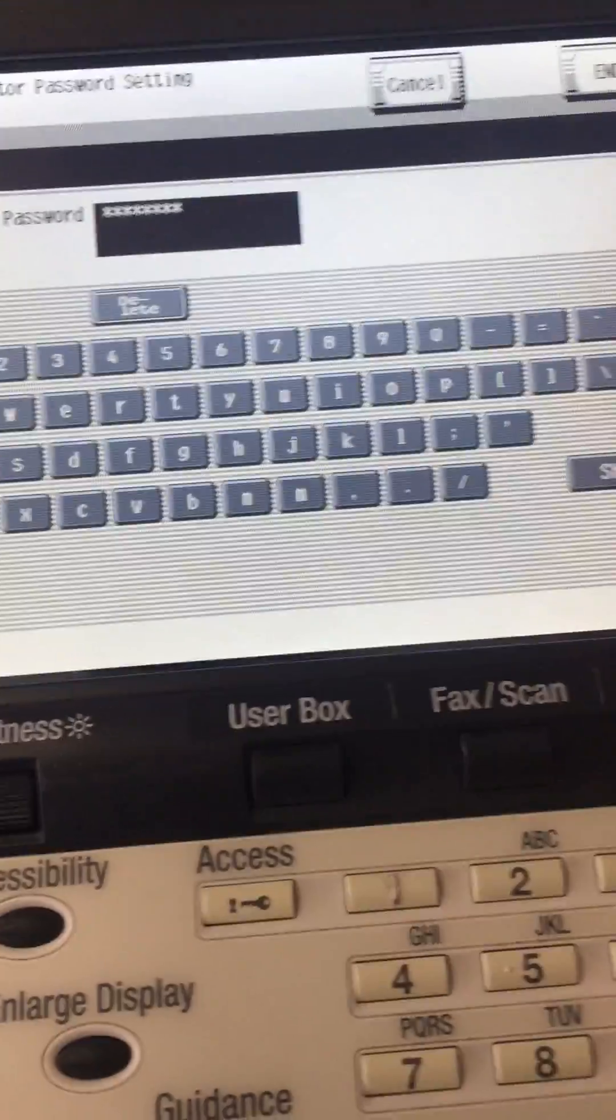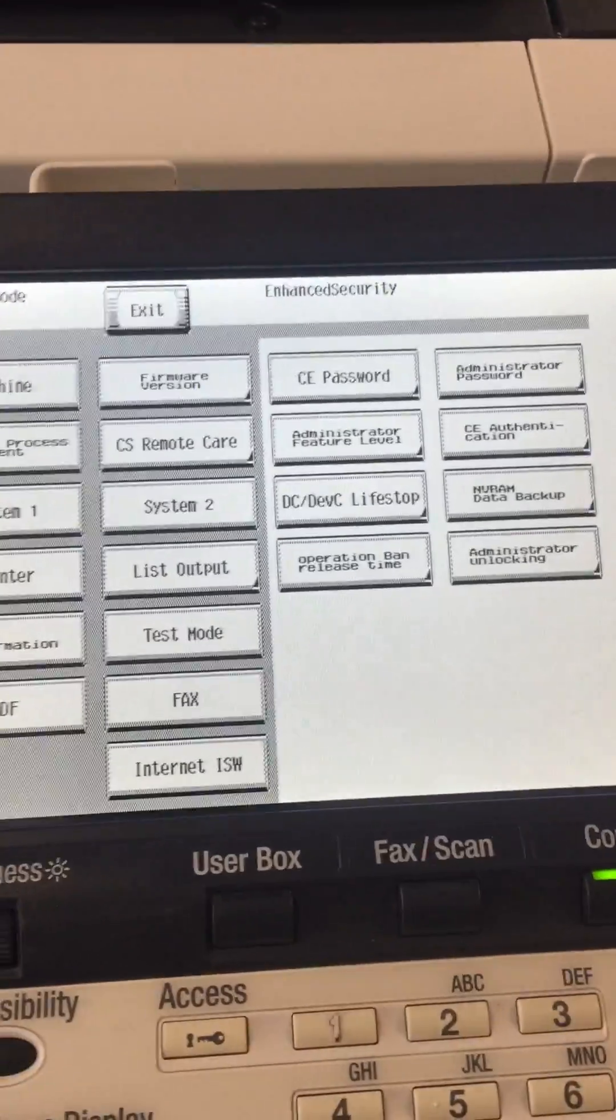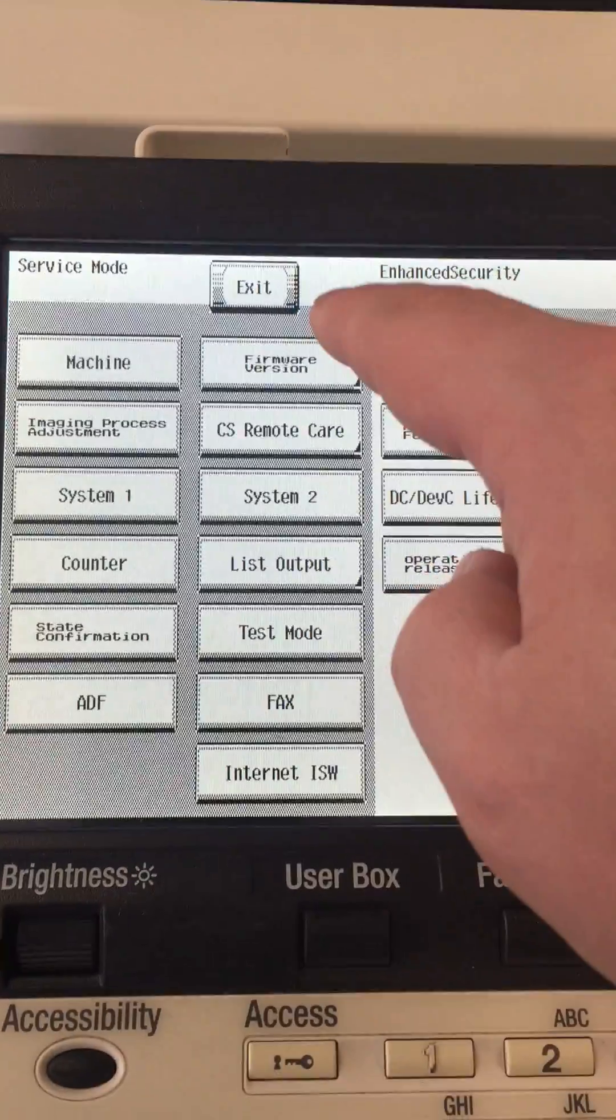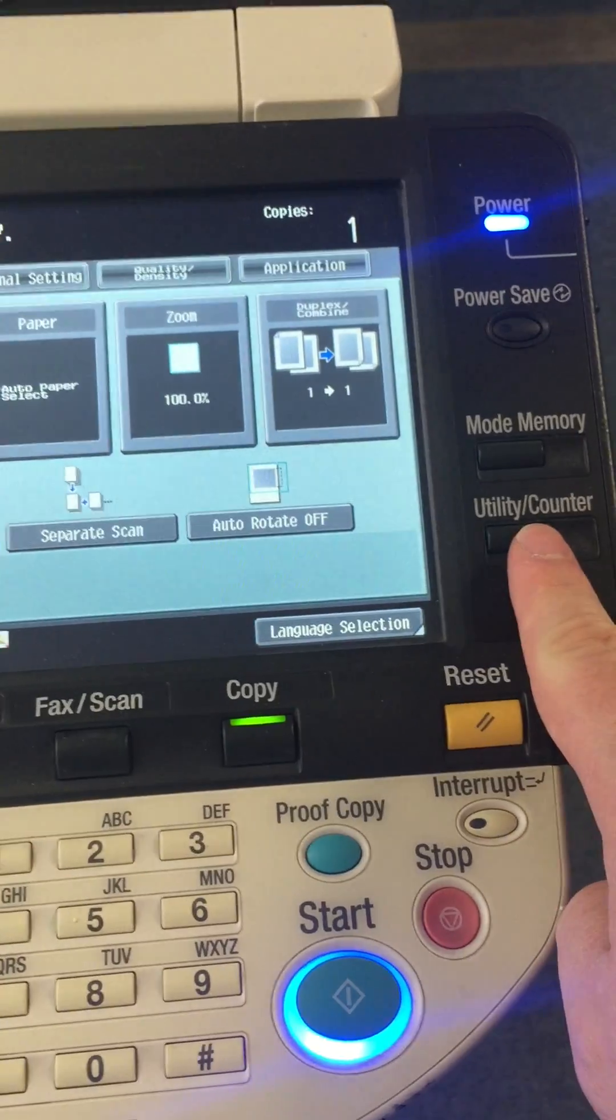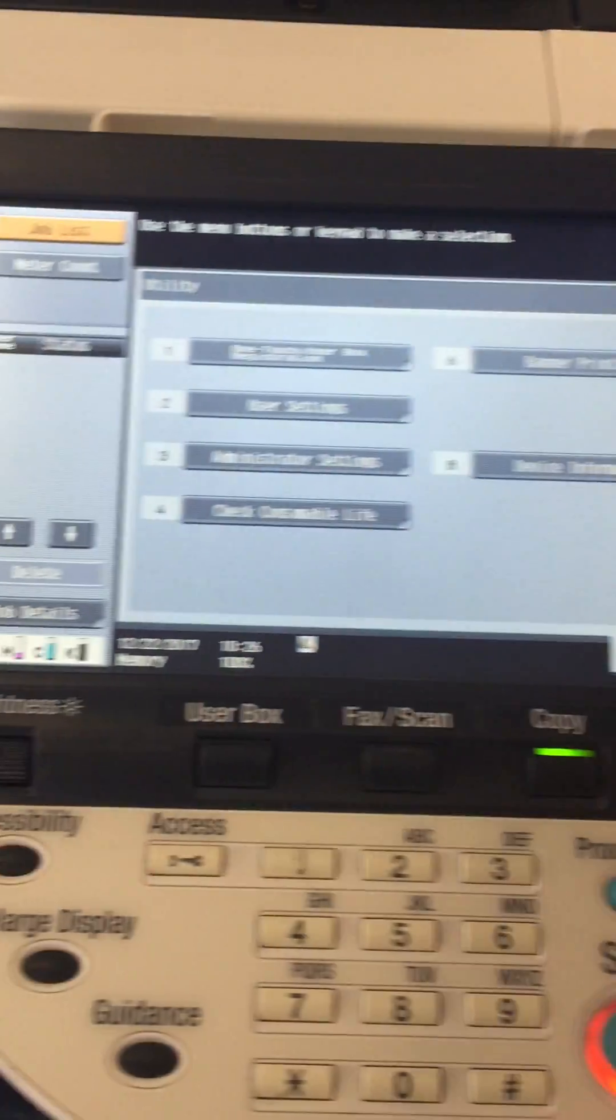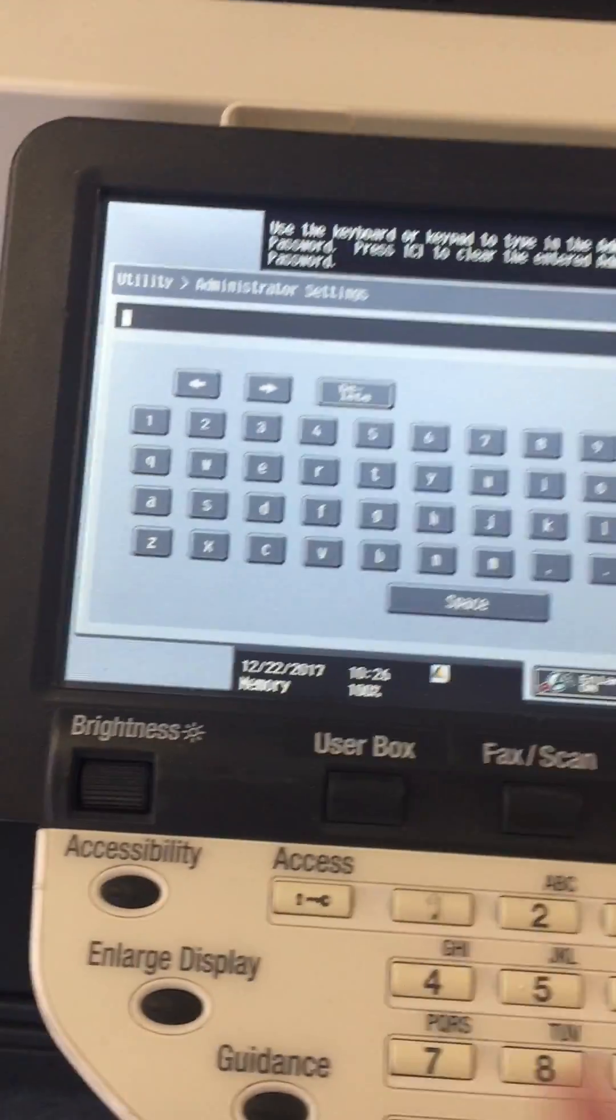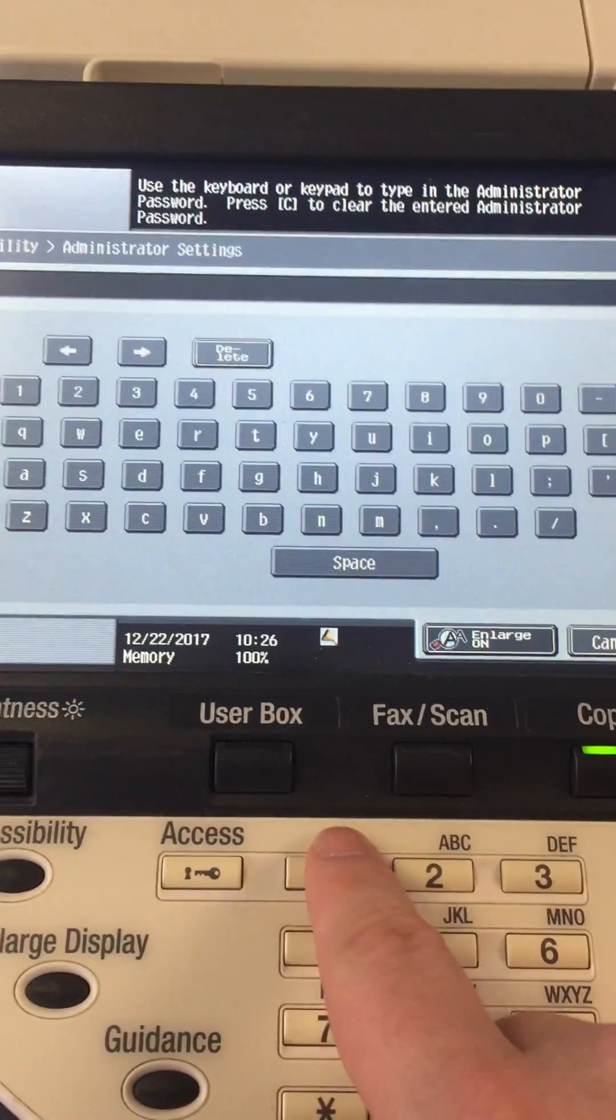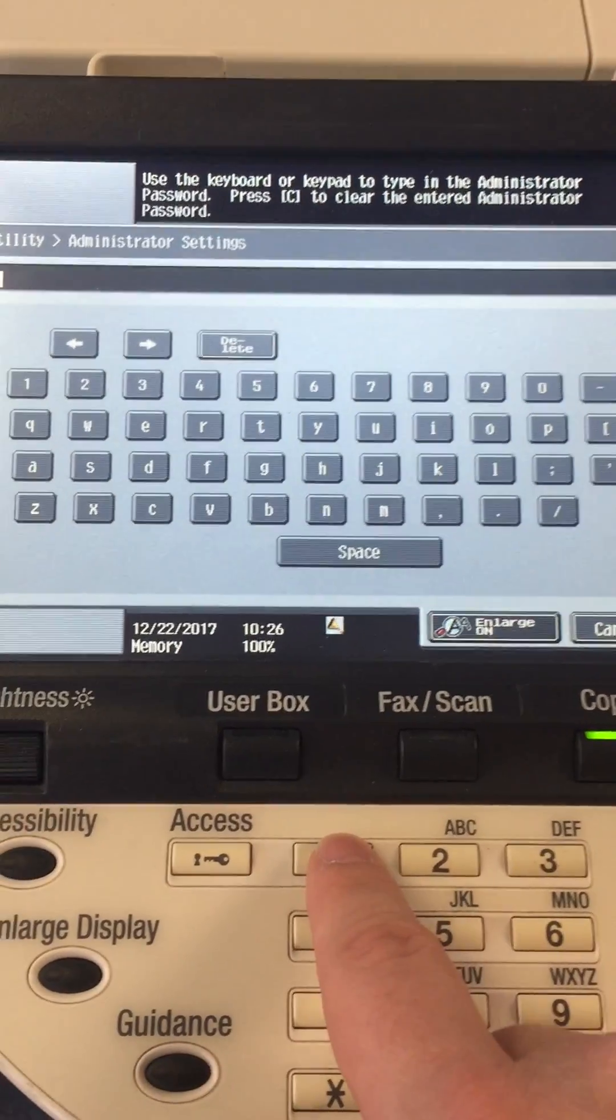Now it's reset. Click on your exit option. Now if you click on utility counter, administrator settings, it's going to ask you for that passcode - whatever we just set it to. If you set it to 1 through 8, just type that in. You can use hard keys or soft keys, then click OK.